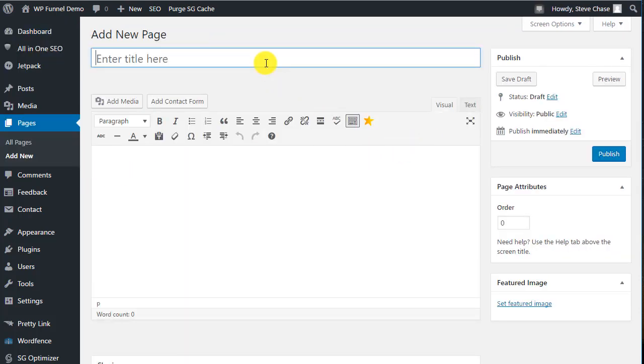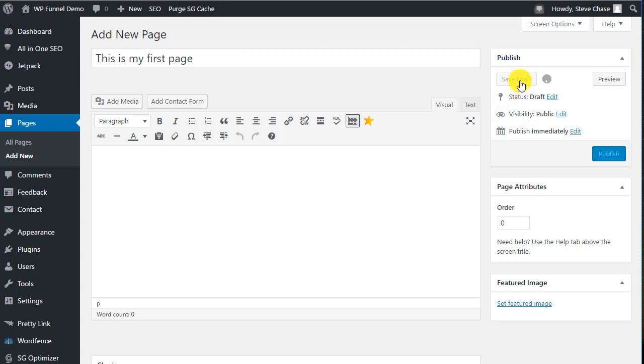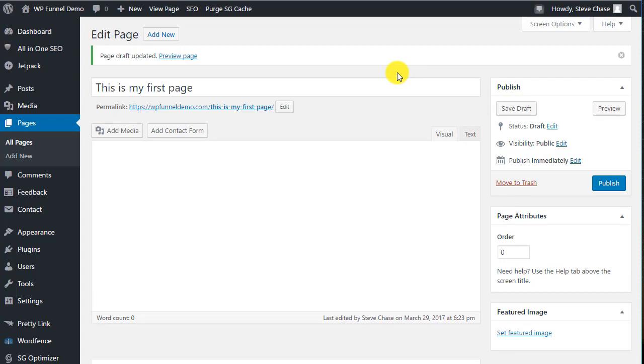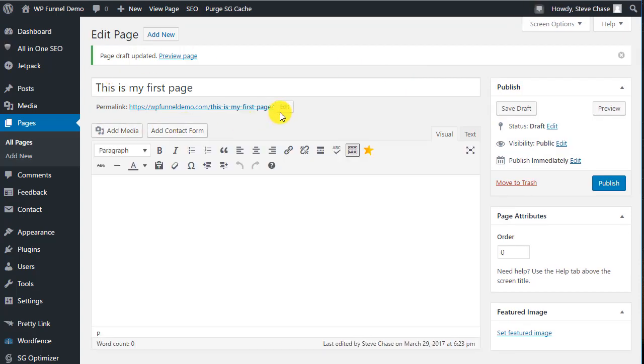Now the process for adding a new page is somewhat similar to adding a new post. We want to put in a title. This is my first page and I usually hit Save Draft once you hit the title. Now one interesting thing here for permalink, it will of course again take the title and make it your permalink.